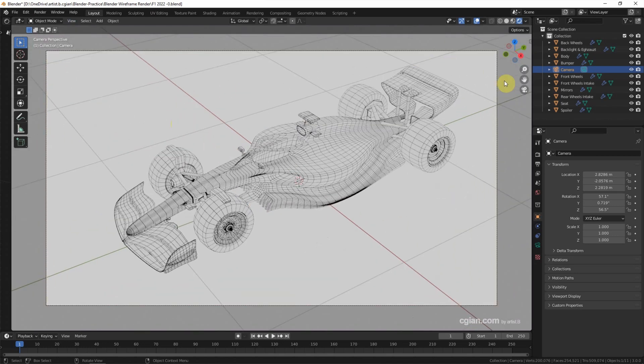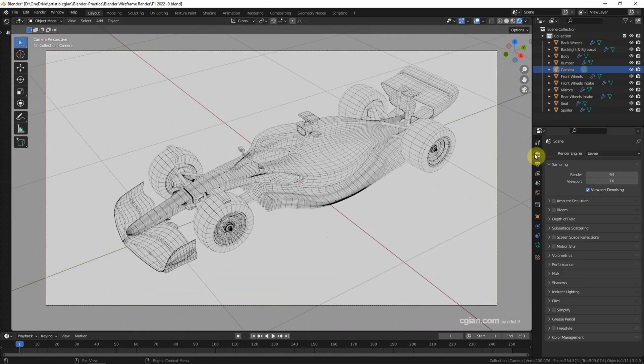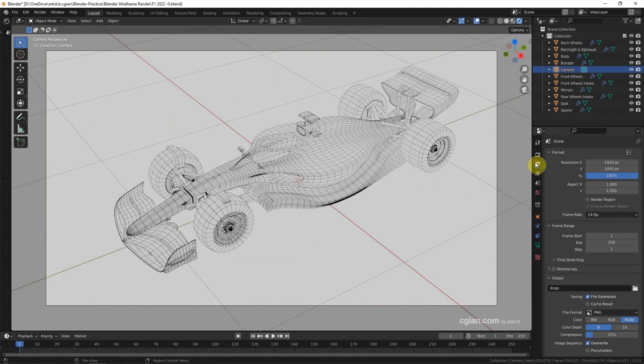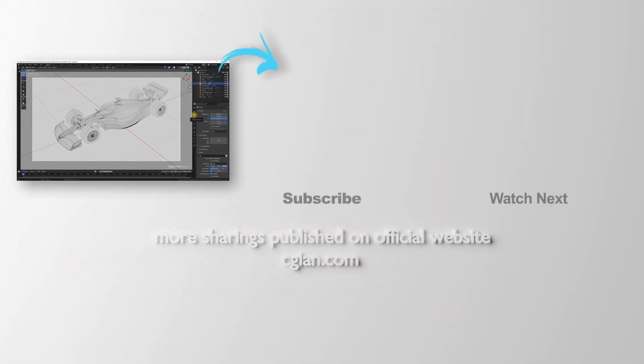After setting the render engine and output properties, we can render the image. This is how we can render wireframe in Blender.